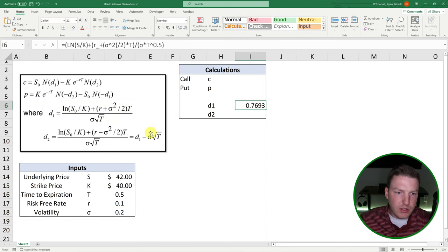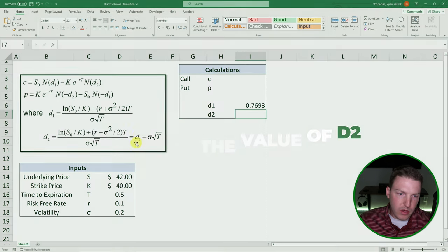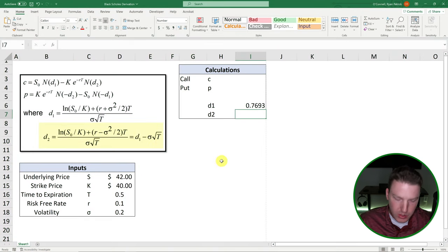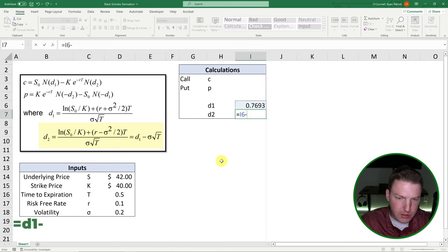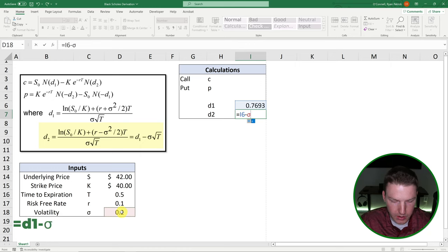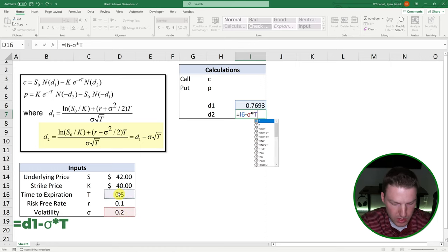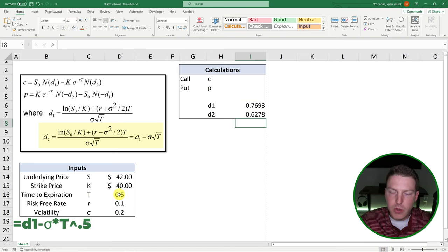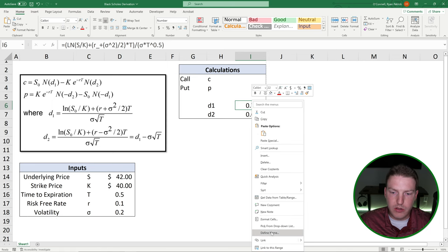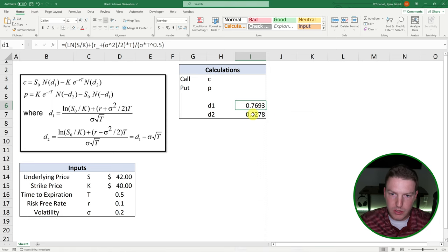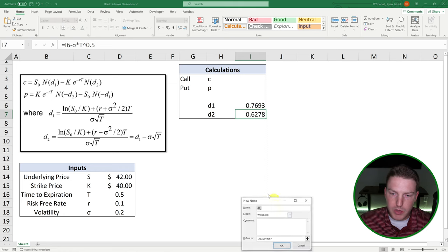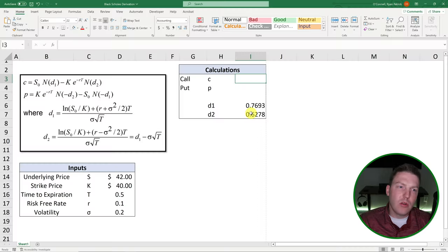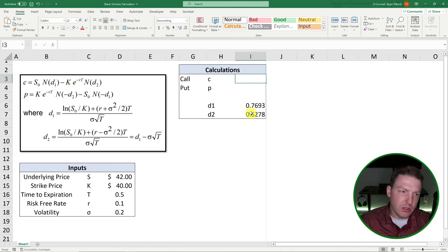Now, D2 is really easy to find once we have D1. It's just this right here. So we can do equal to D1 minus, and then we'll just be taking the volatility again, and multiplying it by T to the 0.5. And there we have D2. Let's give these names just like we did the rest of them. So it's easier to price out the call option and the put option. So that's D1. And this will be D2.